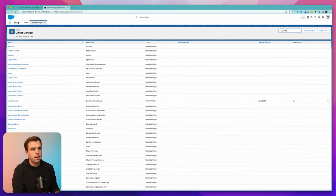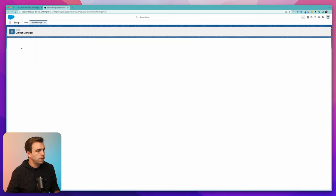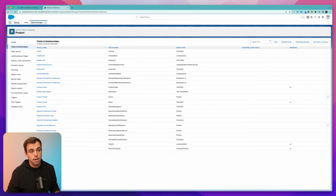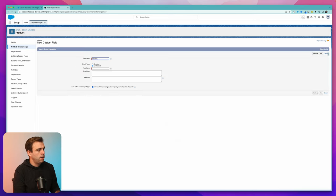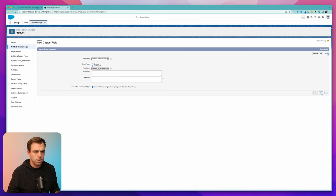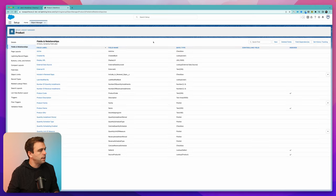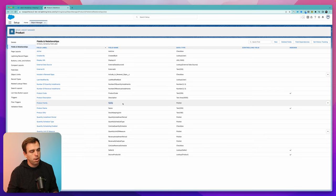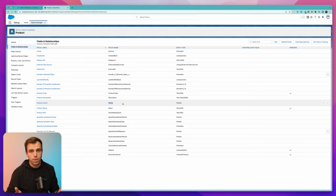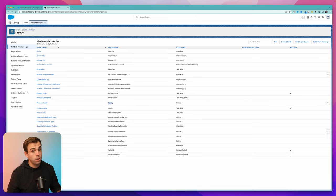The next object to update is the Product object. Search for Product, and under Fields and Relationships, add another checkbox titled Include in Renewal Ops. Set it as unchecked by default, adjust field-level security if needed, and add it to the product layout so it's easy to configure. Note that you don't have to create this checkbox — you could use product families instead, filtering by subscription licenses versus professional services, which avoids creating extra fields. If you already have established product families, use those instead.